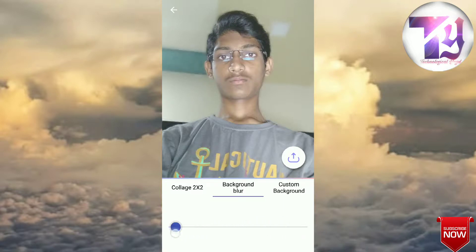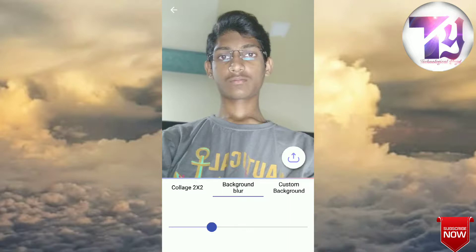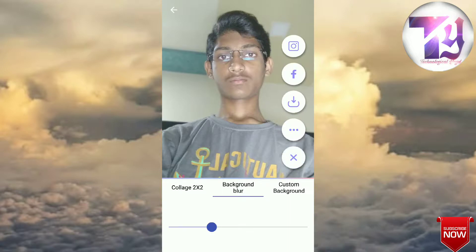I wanted to share something — please notice that the background blur may leave some black artifacts around the edges, so make sure that does not happen. This is for my photo. To save this photo to the gallery, you just click here and it's saved.